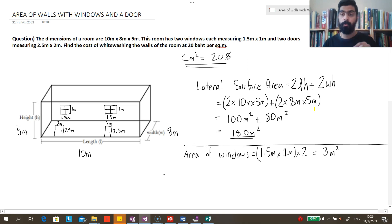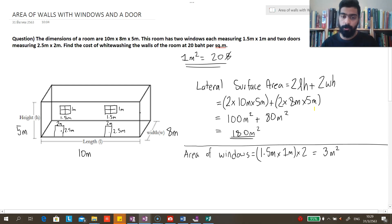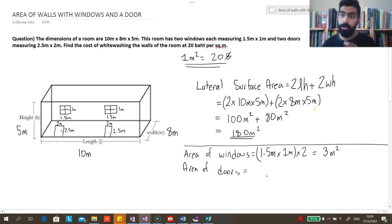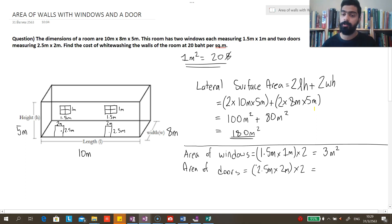We also have 2 doors which we will not be whitewashing, since we are only whitewashing the walls excluding windows and doors. Let's find the area of the doors. Since the dimensions of both doors are equal, area of doors = 2.5m × 2m × 2 = 5 m² × 2 = 10 square meters.